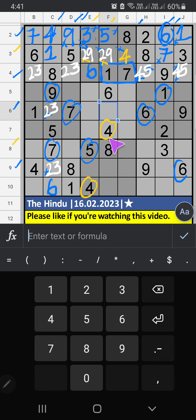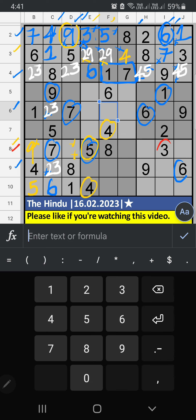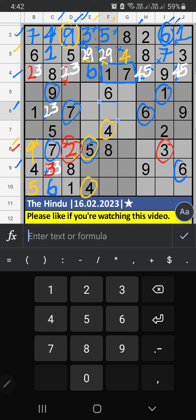8th row, we have 5 — so 5 can't come in these cells; then 5 is confirmed here. Column D, we have 9 — so 9 can't come in these cells; then 9 is confirmed here. Then 7th grid, 2 numbers are remaining: 2 and 3. 8th row, we have 3 — so 3 can't come in these cells; 3 is confirmed here, then 2 is here.